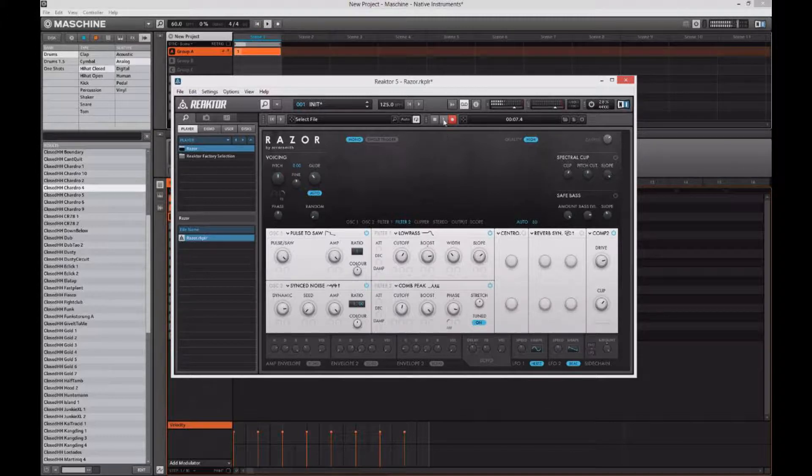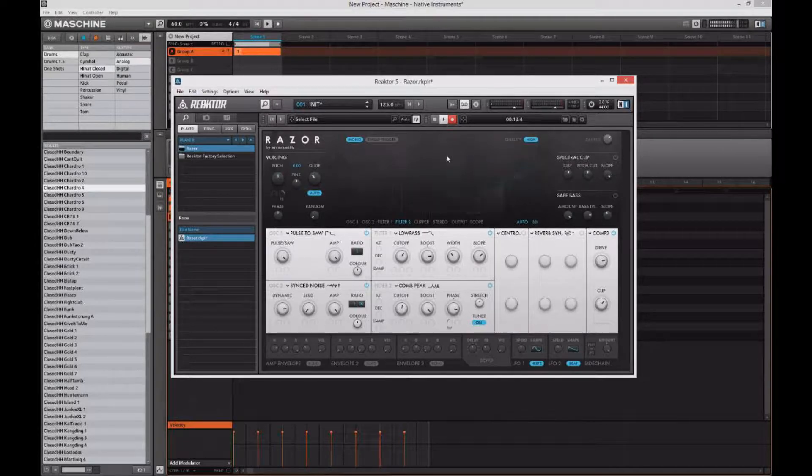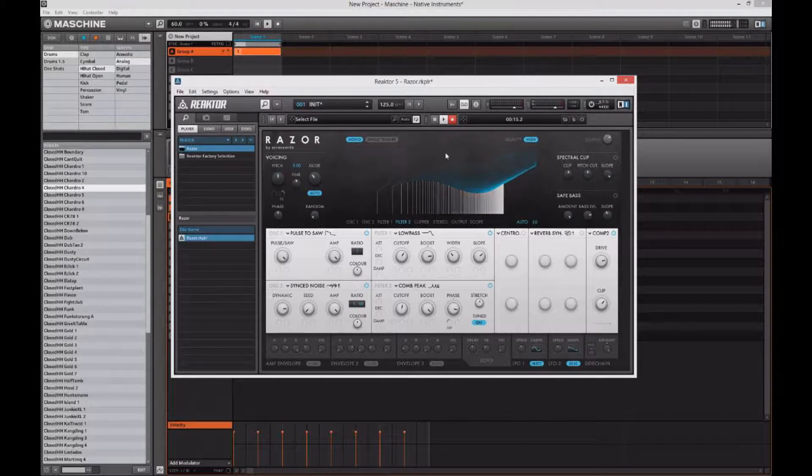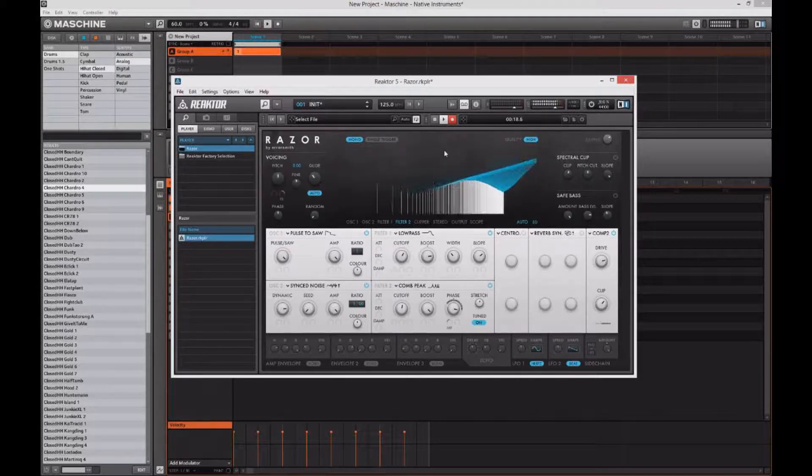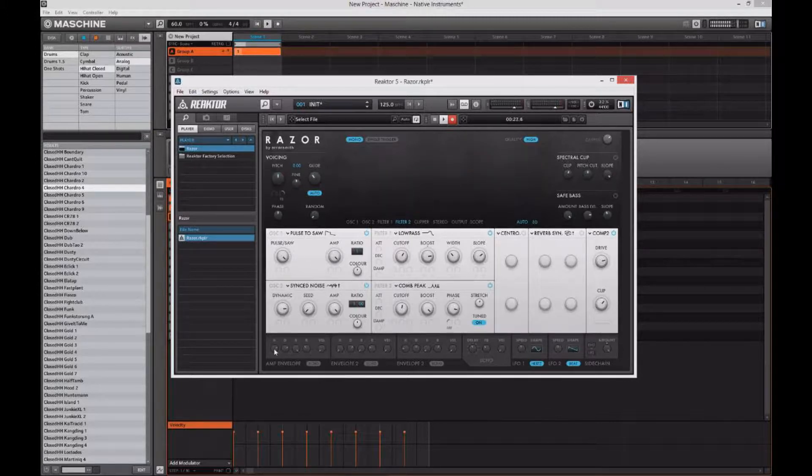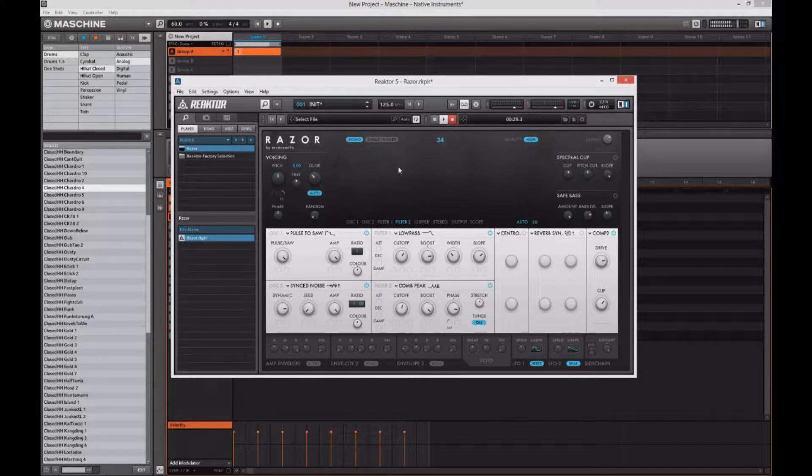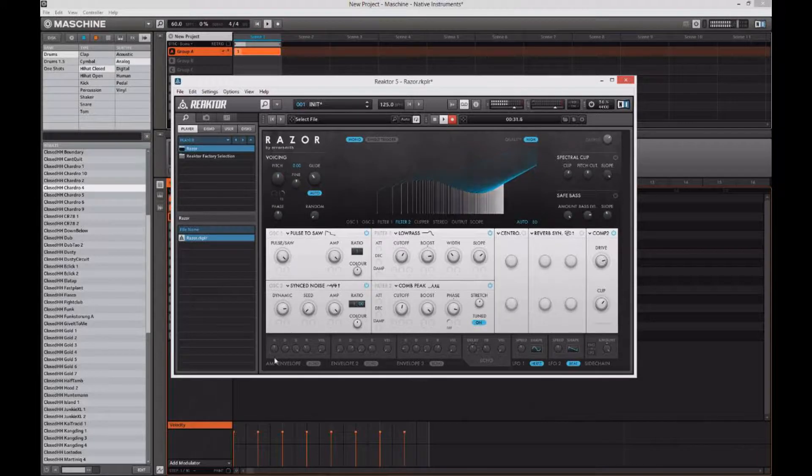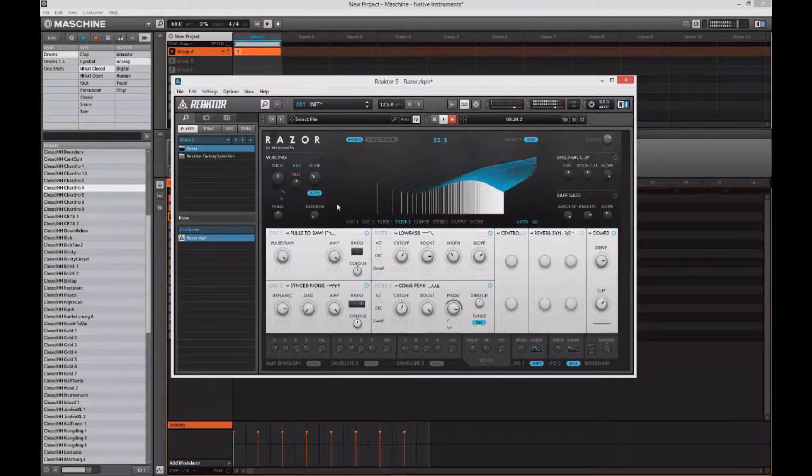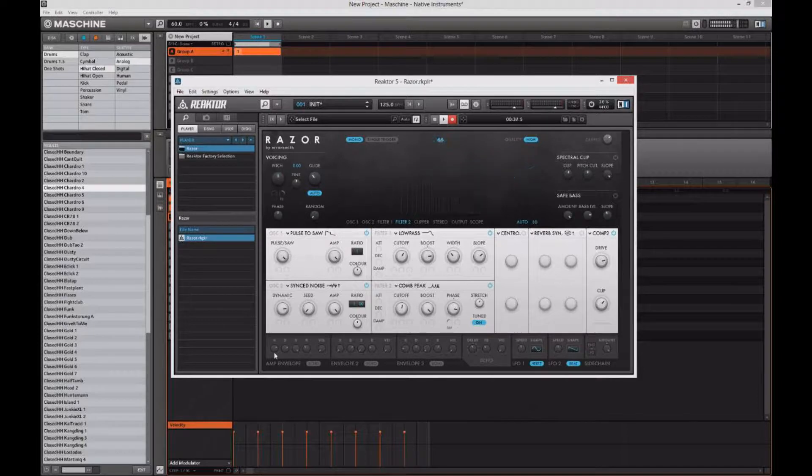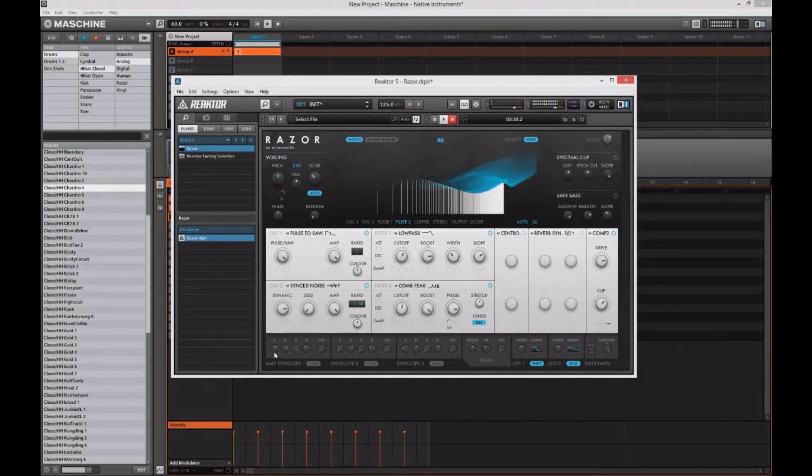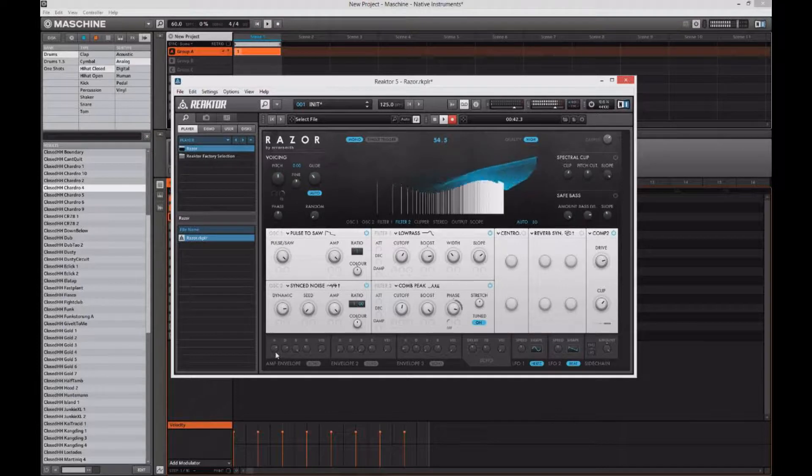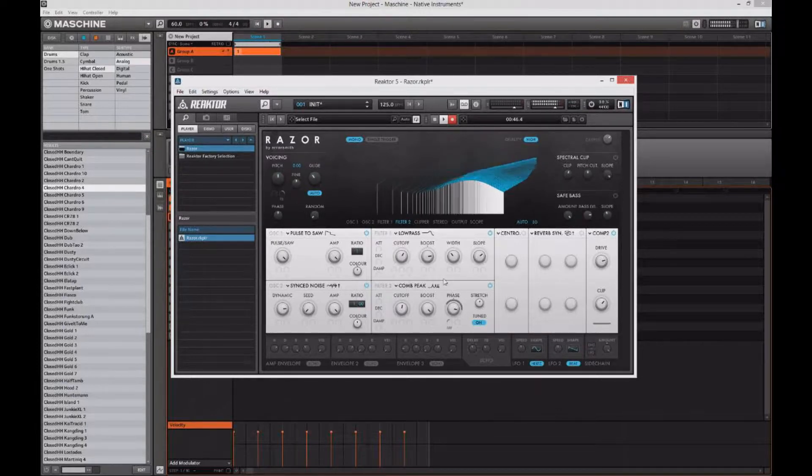Trying to find my beat here. I think I need the attack a little bit faster. Wow, that was way too fast.